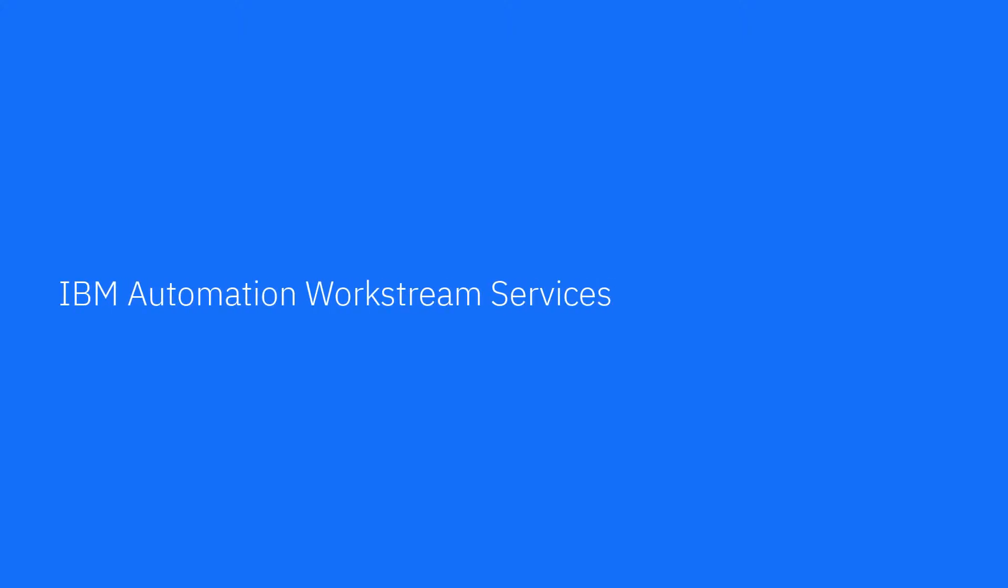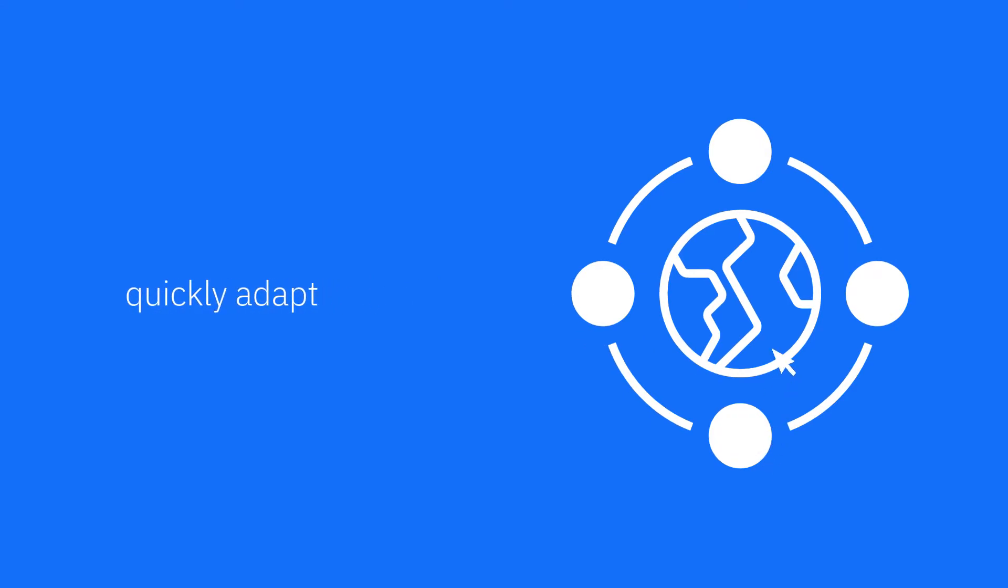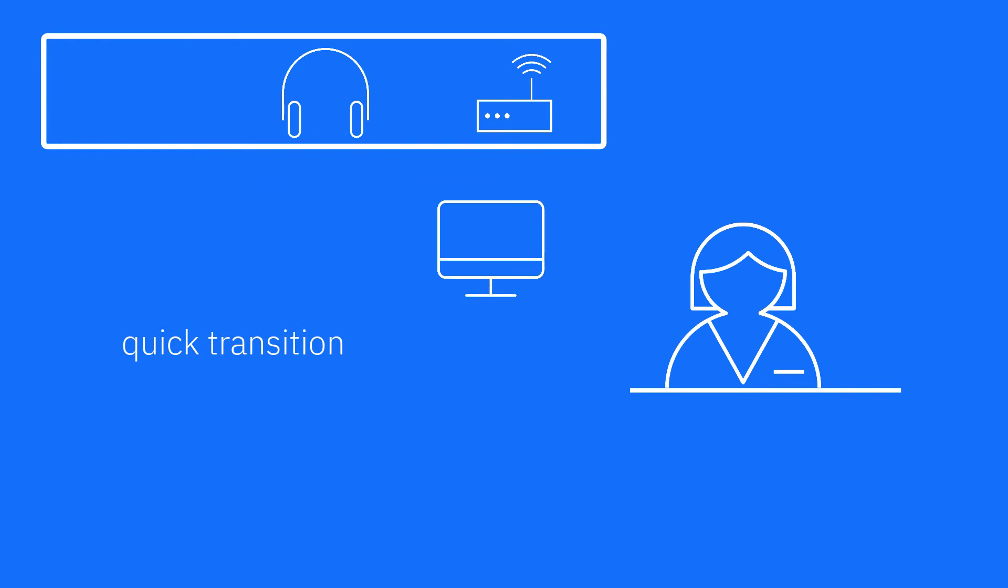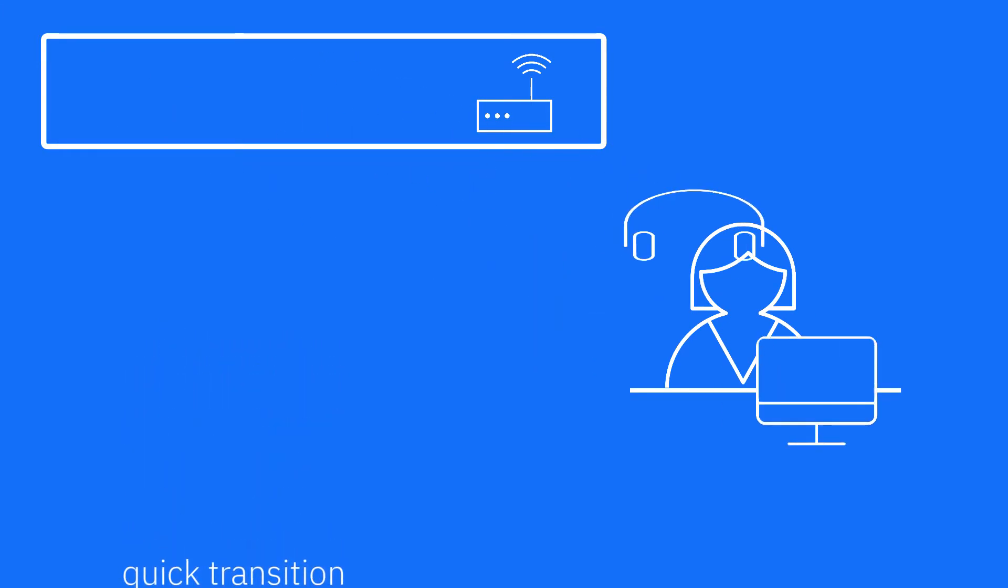IBM Automation Workstream Services can help your business quickly adapt to the world around you. Let's say you need to transition your employees to a home office.